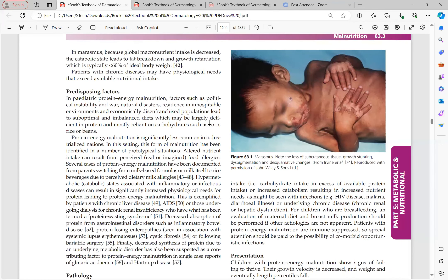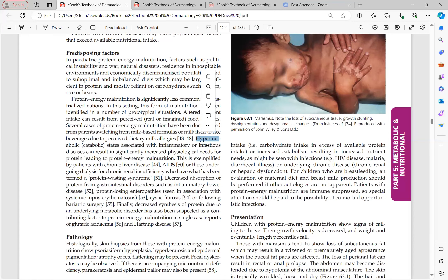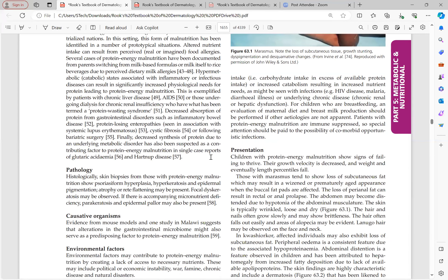Predisposing factors include areas with political instability, war, natural disasters, or economically disenfranchised populations where insufficient diet is common. In industrialized nations, causes include food allergies, parents switching from milk-based formula to rice beverages due to perceived milk allergies, or hypermetabolic states such as inflammatory or infectious conditions. Chronic diseases such as chronic liver disease, AIDS, or protein-wasting syndromes also result in protein energy malnutrition.